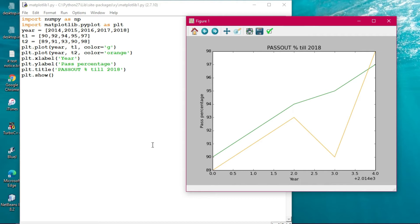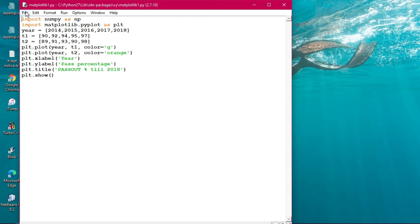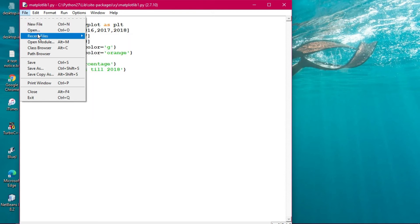This particular program is for you. You need to draw the graph and see the nature of the graph. What we are displaying is the pass percentage over successive years — 2014, 2015, 2016, through 2018. Now let us move to the next program.